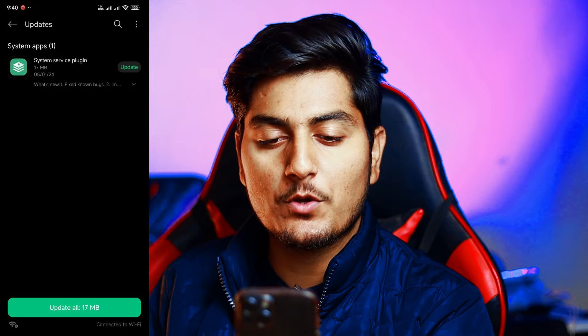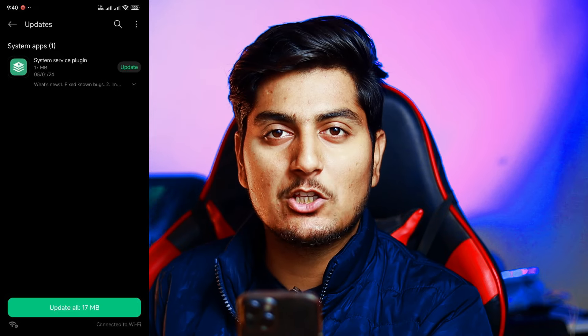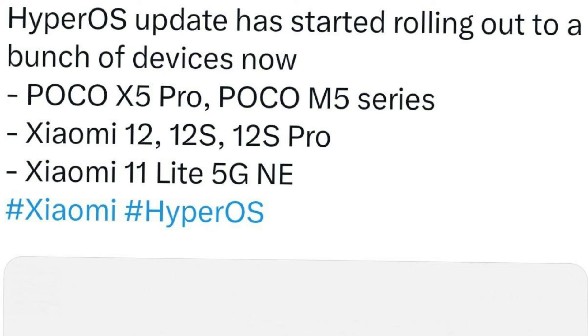In the Poco F5 and Poco F5 Pro, you can check out the system service plugin. The Poco F5 Pro is getting HyperOS 1.0.3.0. The devices in this update list include Poco X5 Pro, Poco F5 Pro, Poco M5 series, Xiaomi 12, Xiaomi 12 Pro, Xiaomi 11 Lite, and more — around 20 devices in total.